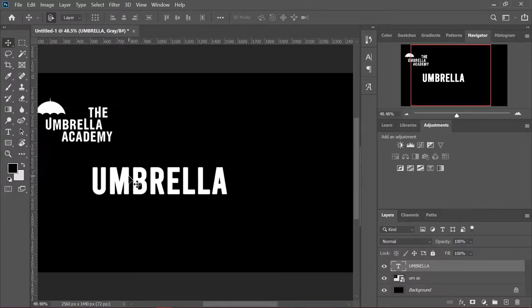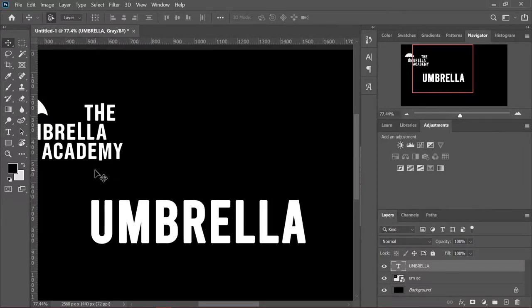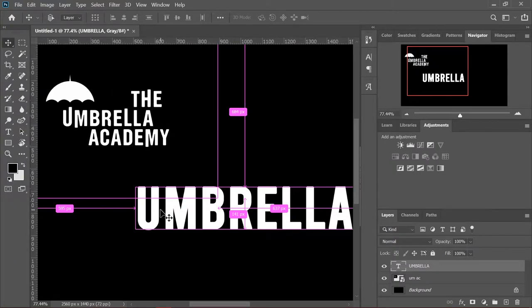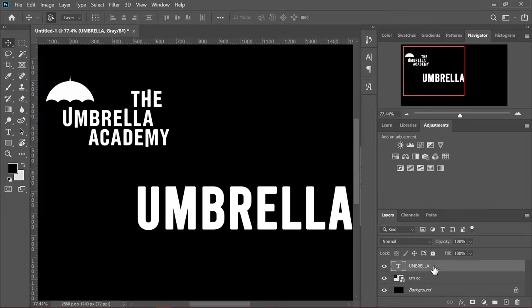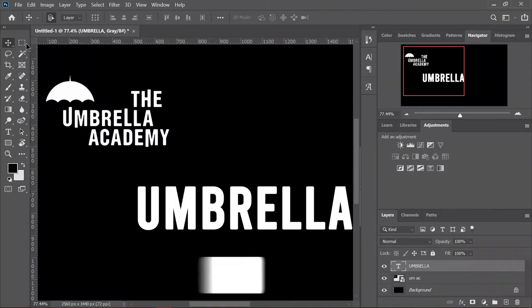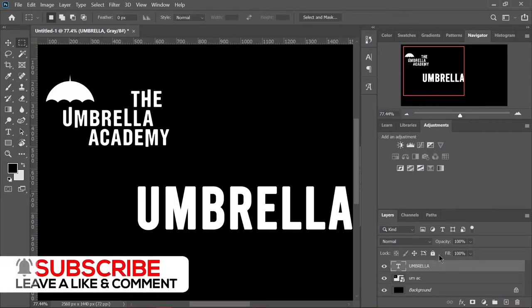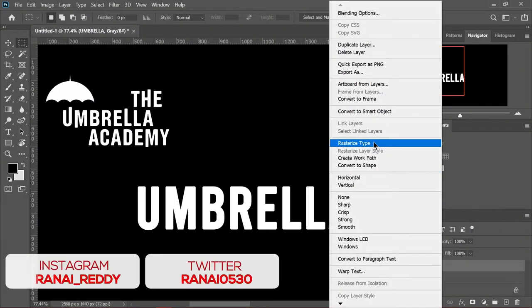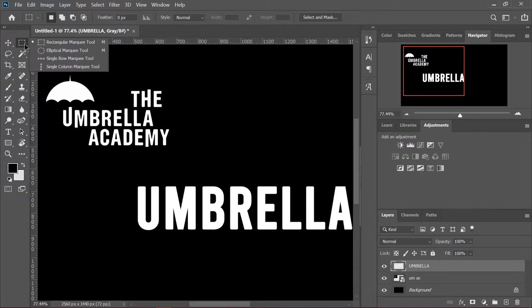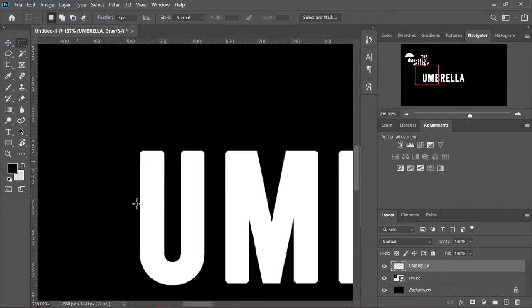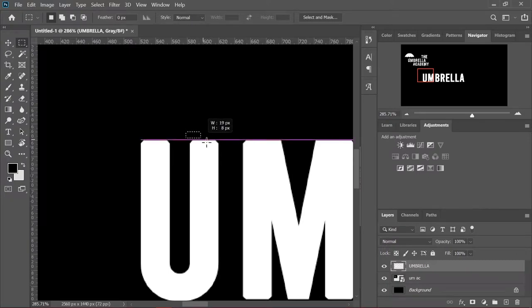The basic strategy that we're going to do for this tutorial is we're going to be extending each character. For now, the characters that are going to be extending are the U and the L. So we're going to rasterize this layer first, rasterize type, and then we're going to go to the marquee tool, the rectangular marquee tool.